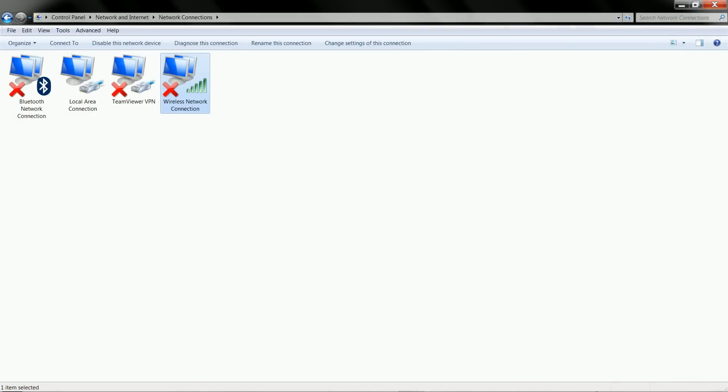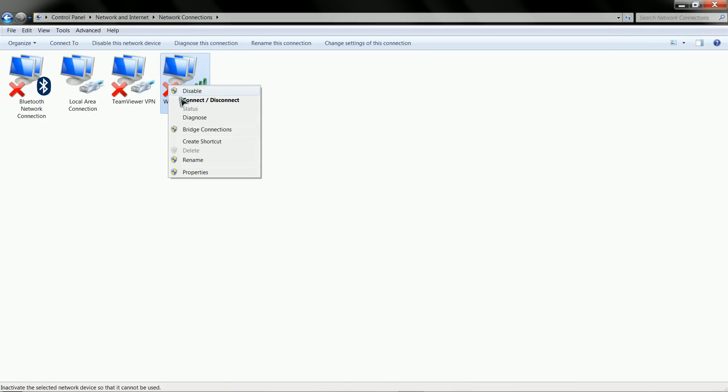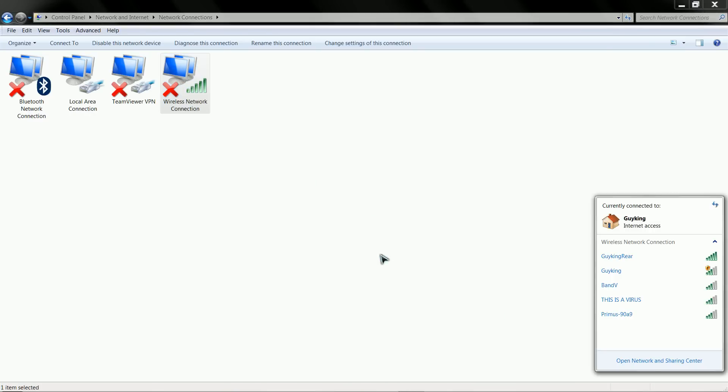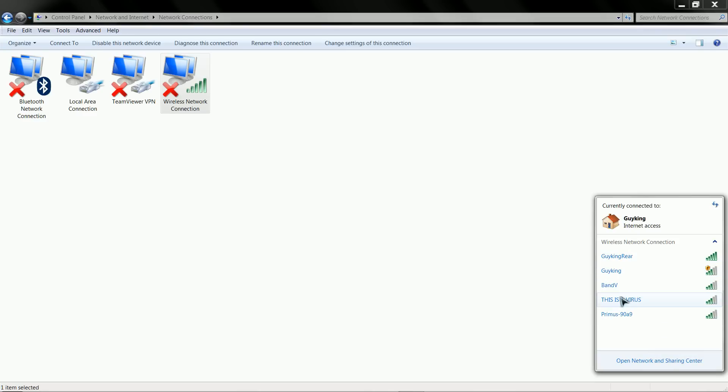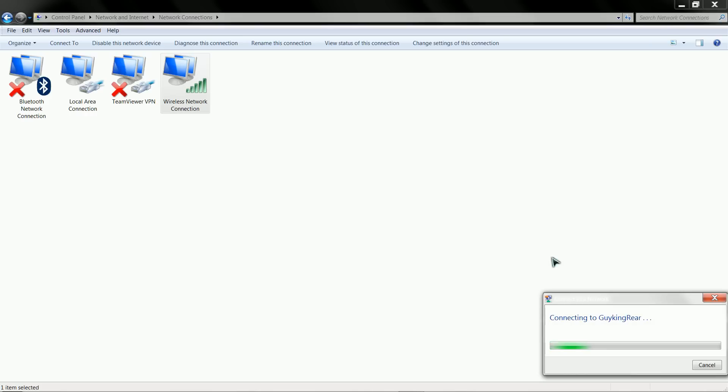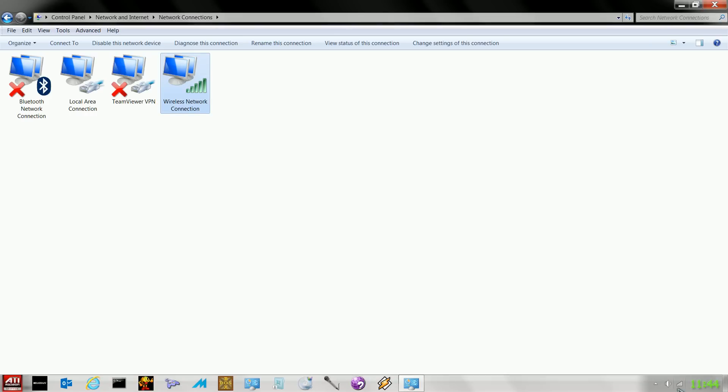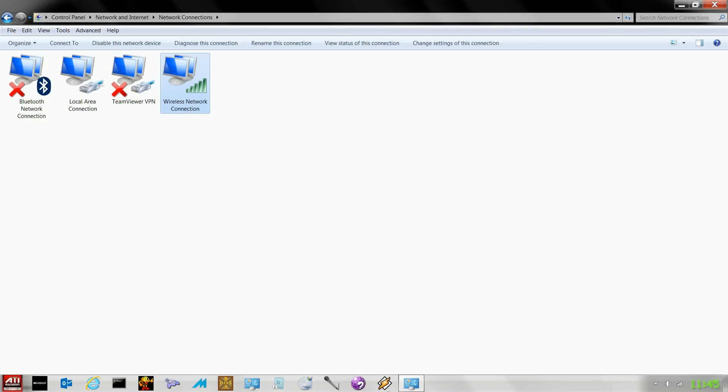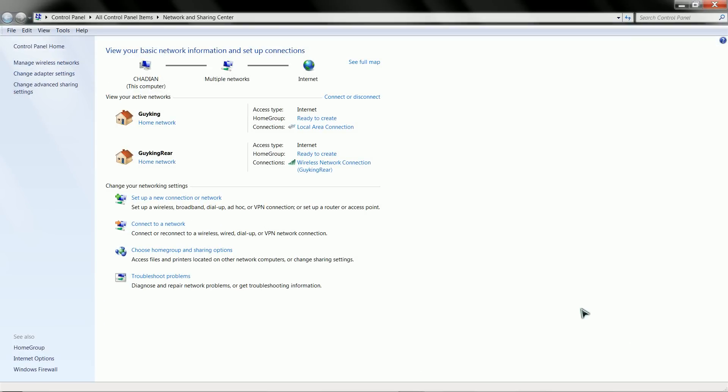Over here now, as you can see, we still don't have our wireless. Now what we're going to do is connect. And now you can see here I have two wireless networks that I can connect to. Someone's named their SSID 'This is a virus.' Yeah, great. I just feel like clicking on that. Anyways, guy king rear connect. And down here now, as you can see we have internet access on guy king rear and on my guy king wire. So let's just open this back up.